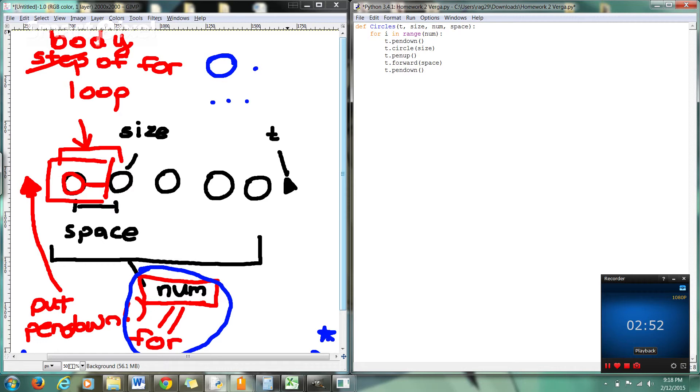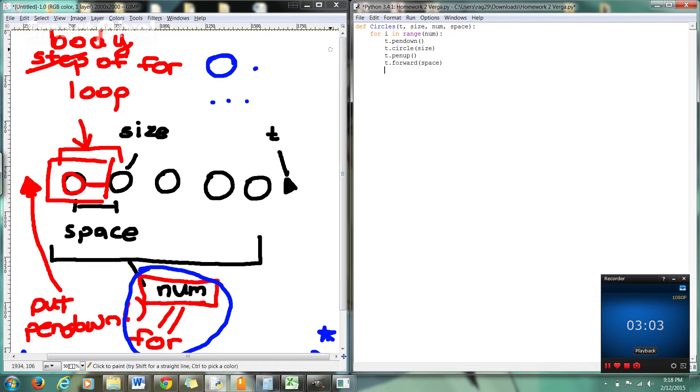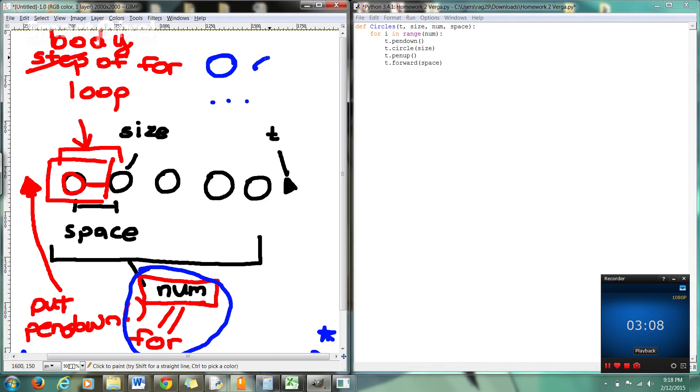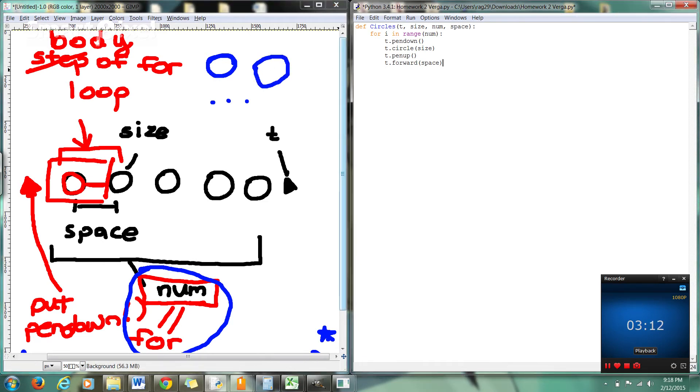Actually, we're done here. Because our for loop. Okay. For I in range num. It's going to just go through like this. Because we've already written the code. You see. So when it goes to the second iteration. T dot pen down. T dot circle. T dot pen up. T dot forward. So we've effectively solved the question.